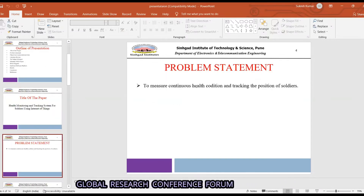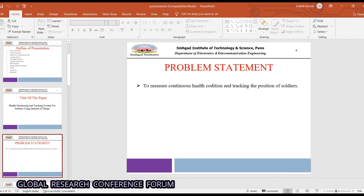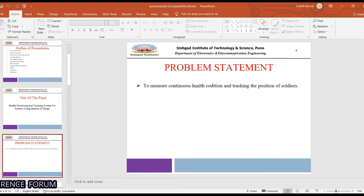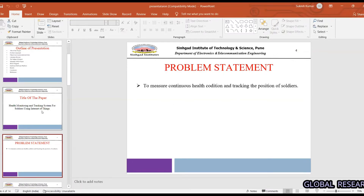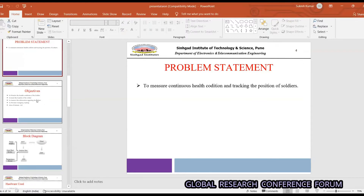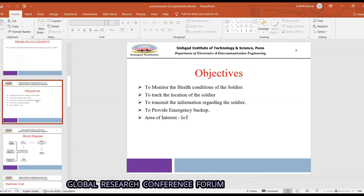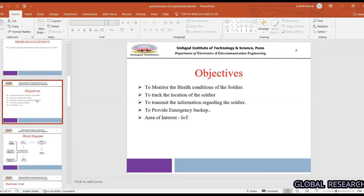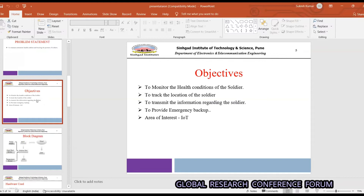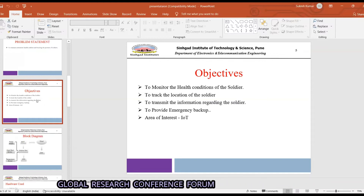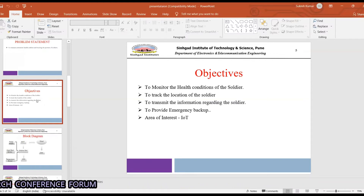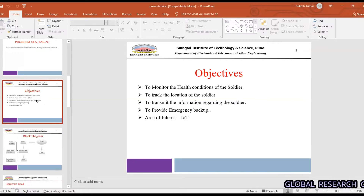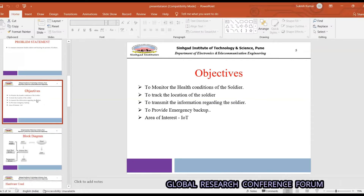Our problem statement is to measure the continuous health condition and track the position of soldiers. The objectives are: first, monitor the continuous health of soldiers; second, track the soldiers' location; third, transmit that information to the base station; and fourth, enable emergency backup soldiers to receive alerts.